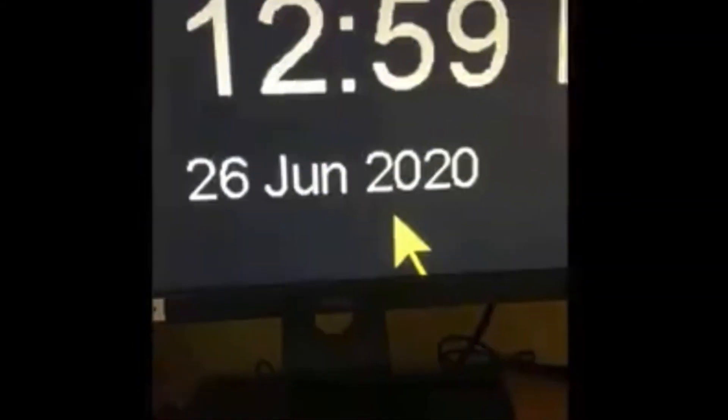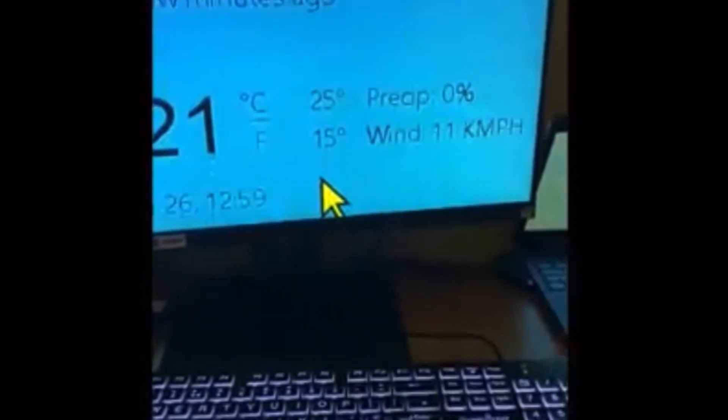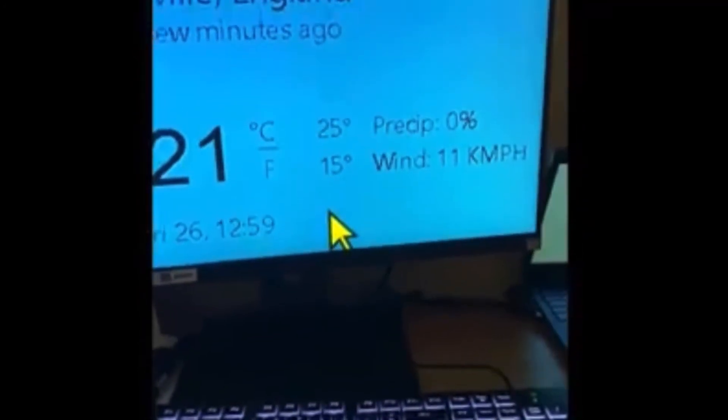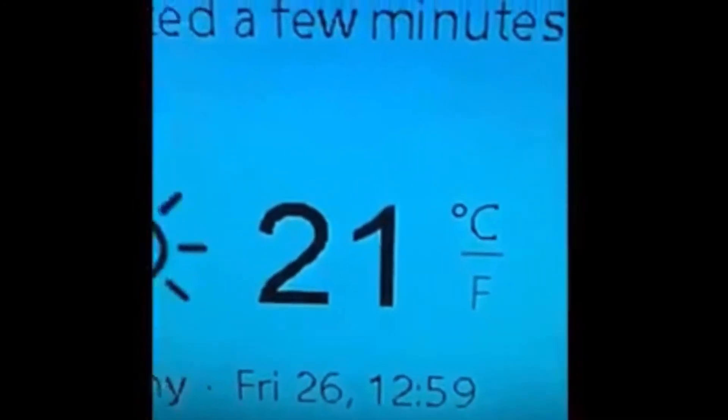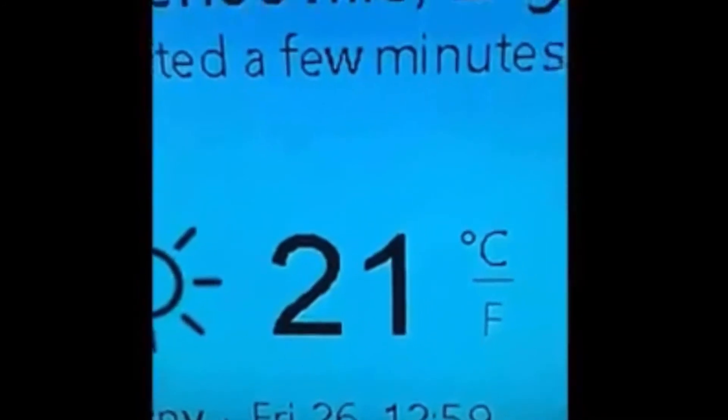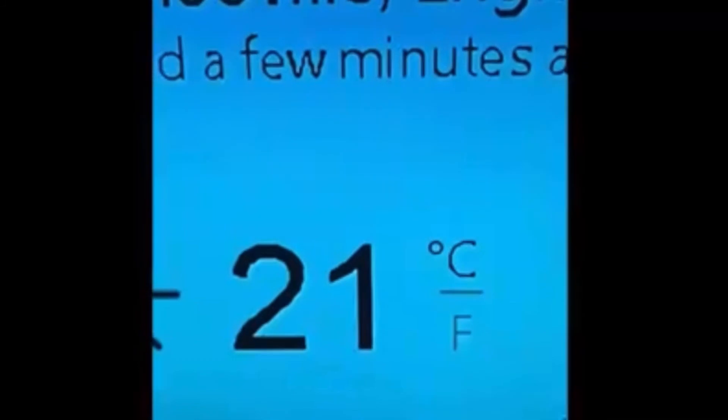Hey Cortana, what's the weather? Right now it is sunny and 21. The forecast shows partly sunny skies with a high of 25 and a low of 15 degrees.